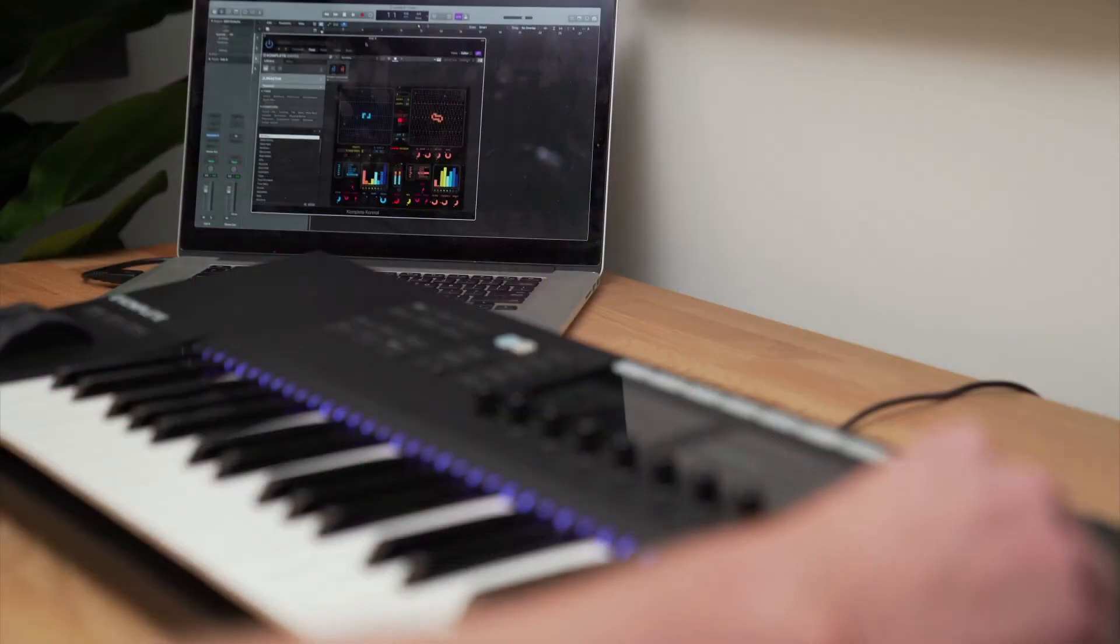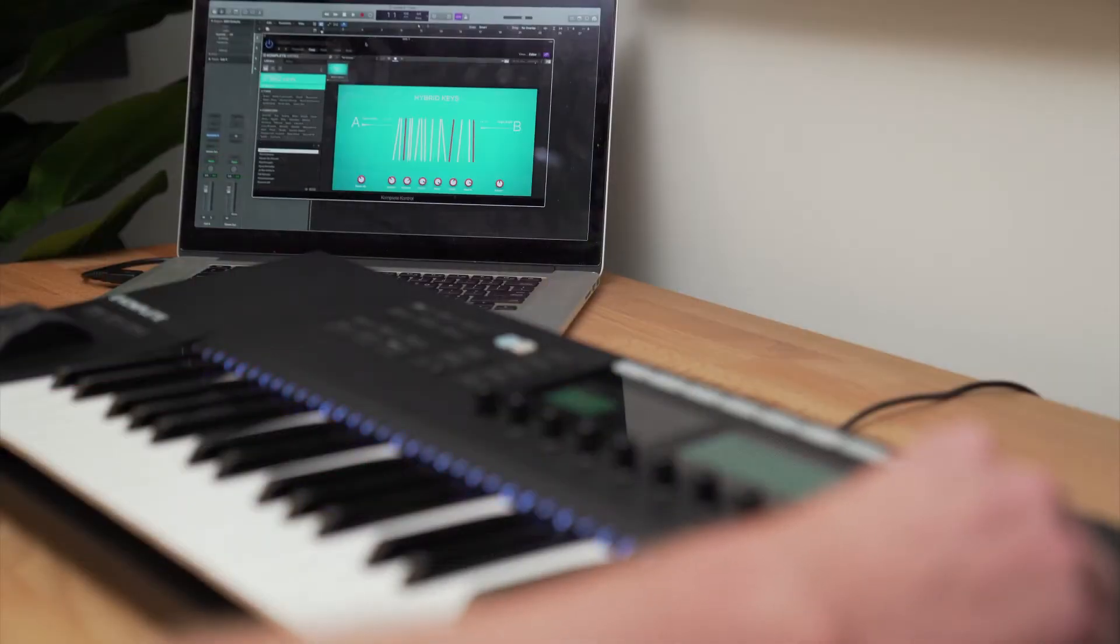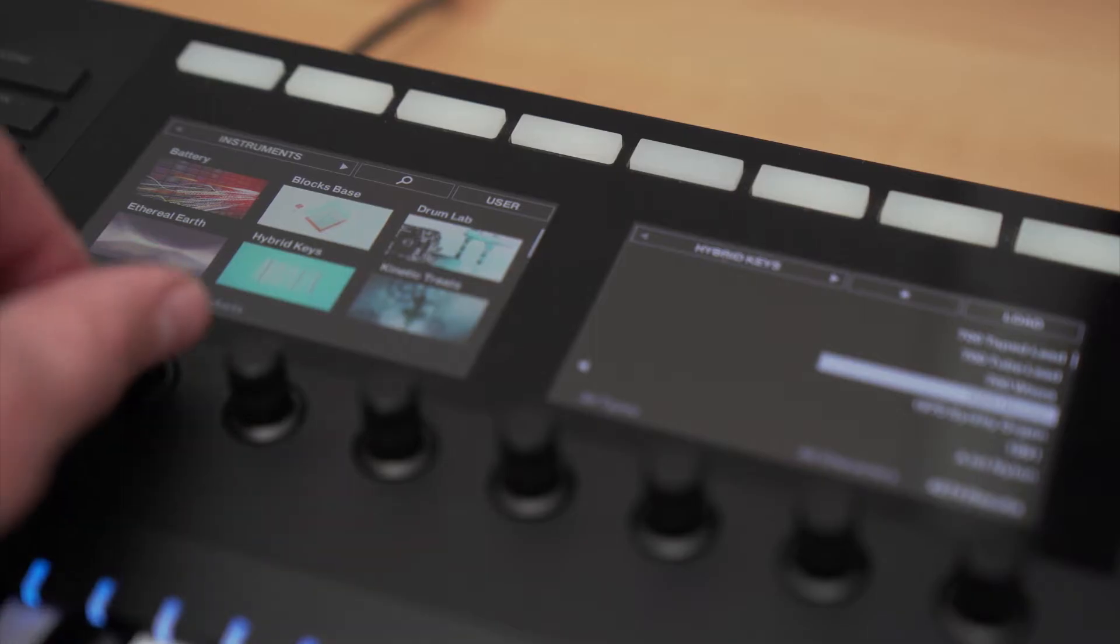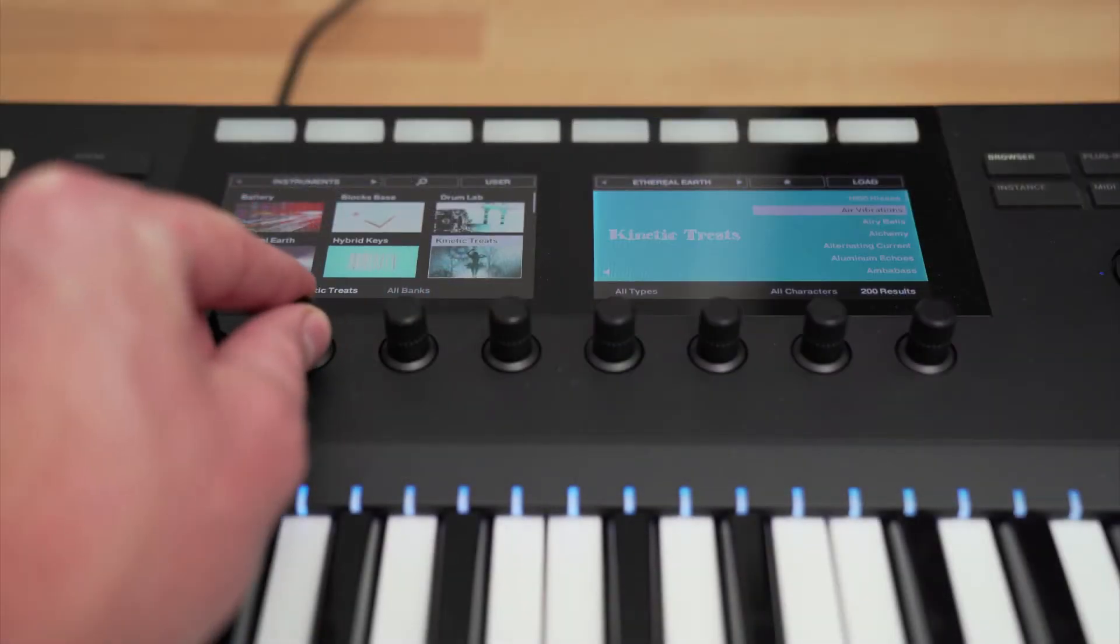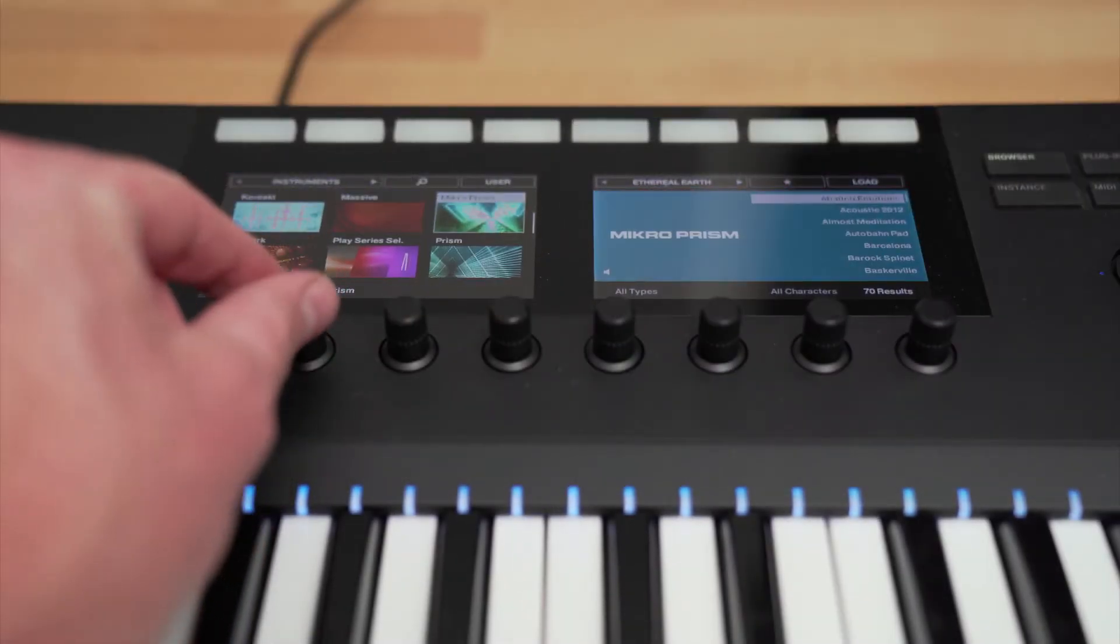Hey everyone, Brian here from Native Instruments. In this tutorial, I'll be showing you how to connect your Complete Control S-Series keyboard to Logic, basic functionality, and how to use Complete Control to unlock the full potential of the keyboard.